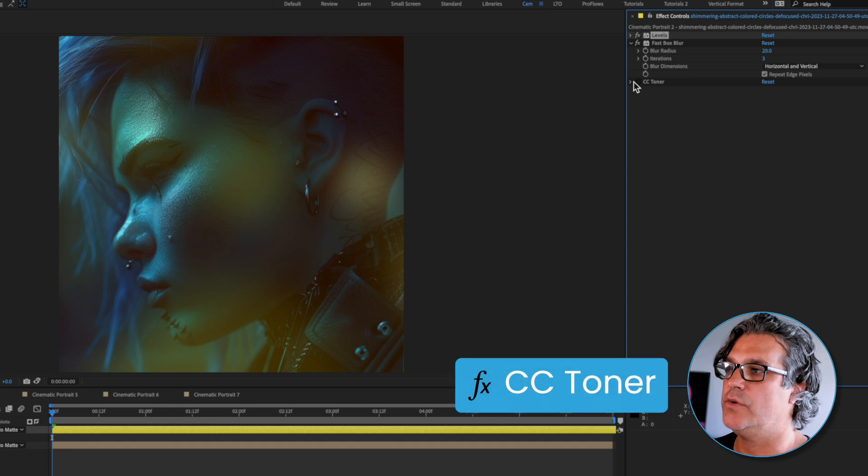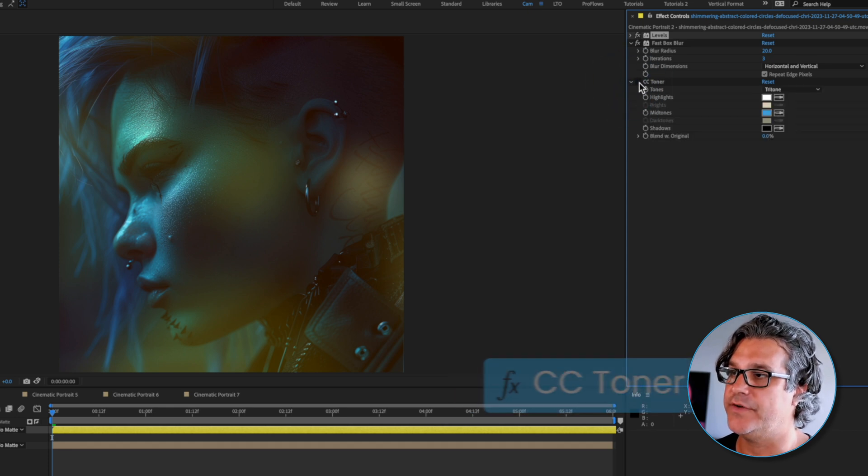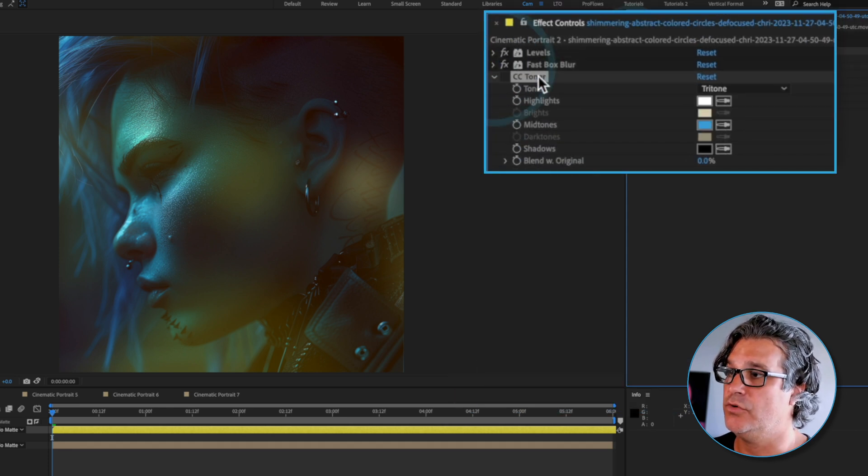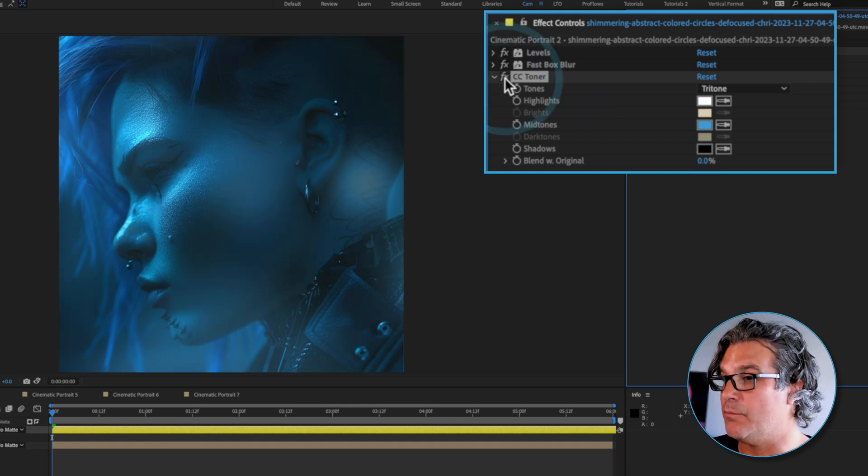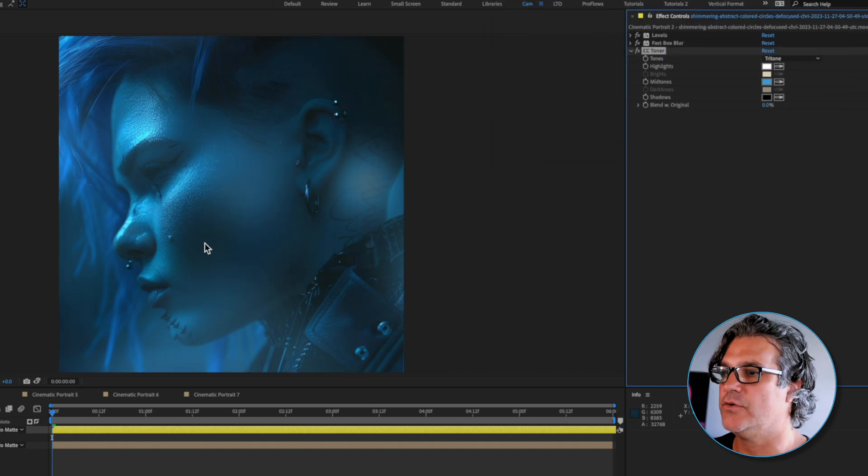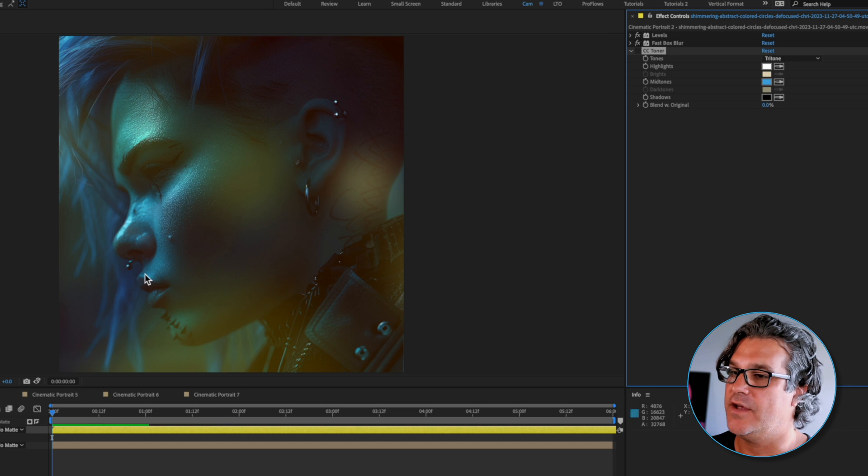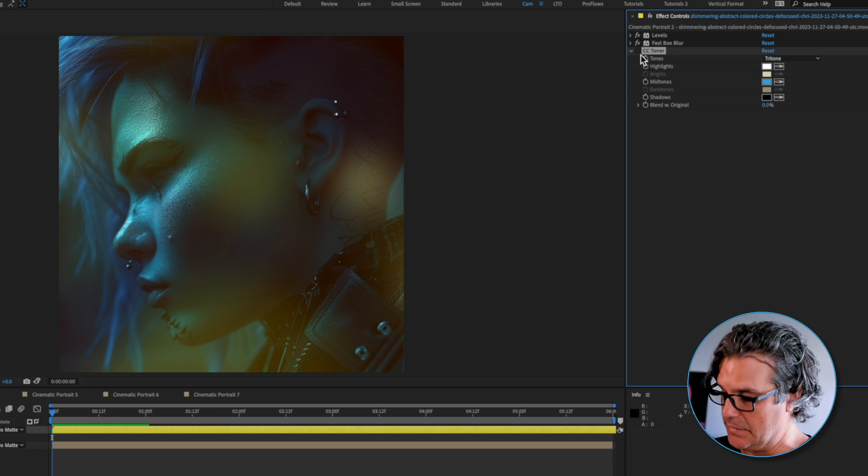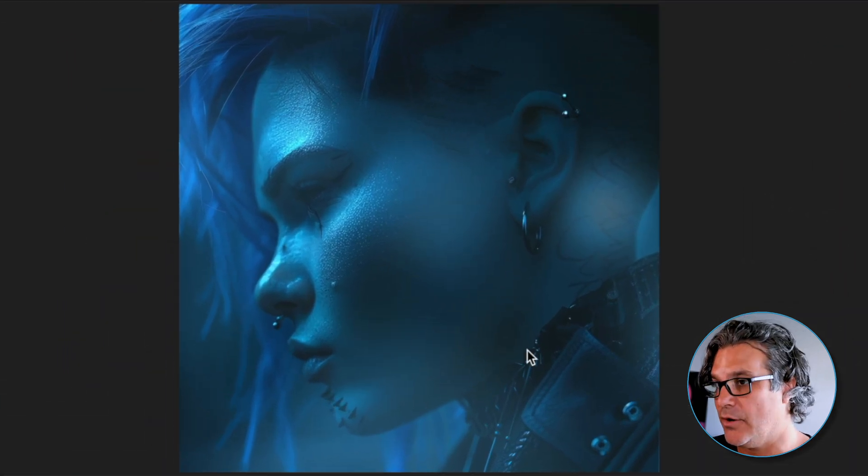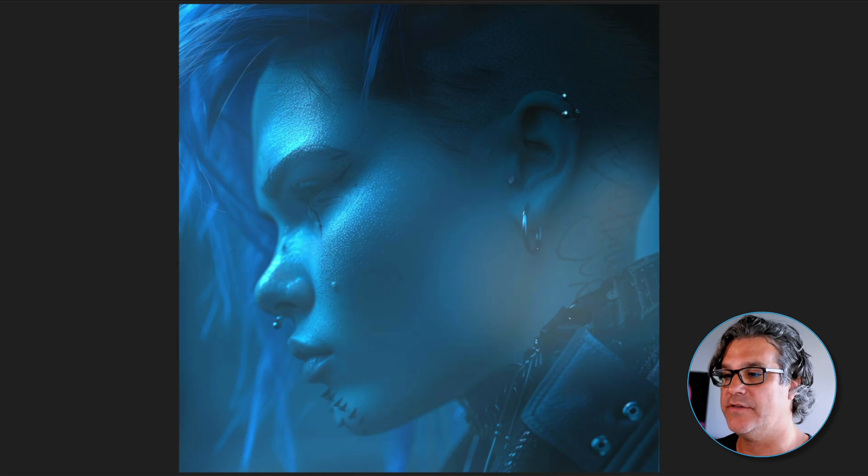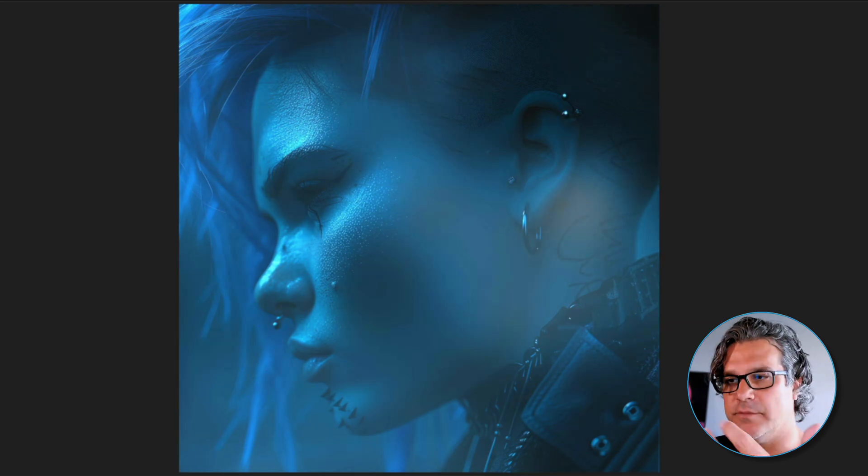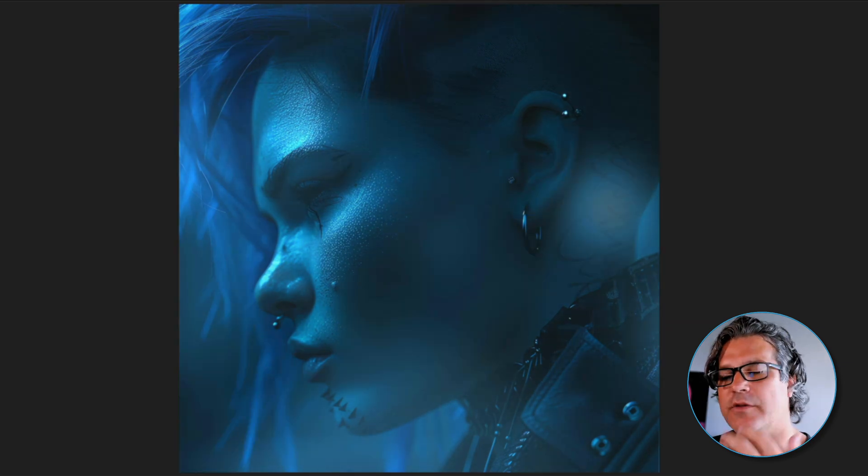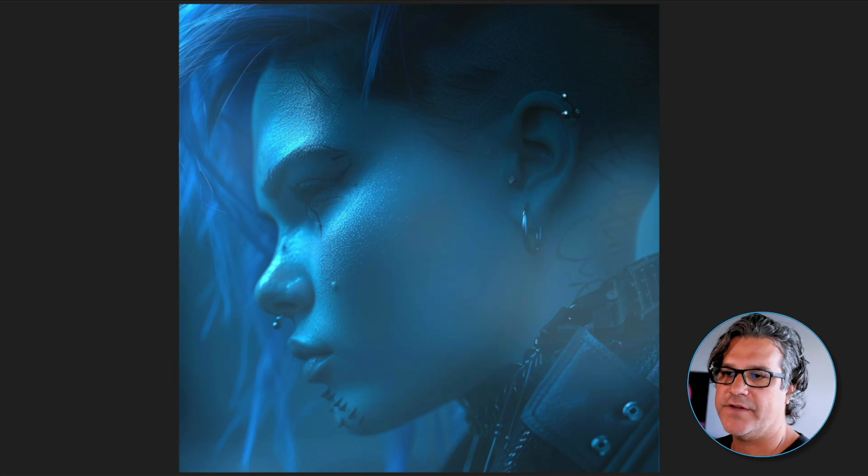I'm also going to apply a CC toner effect set to a blue midtone. The blue midtone is just to bring these yellow circles into the composition of the blue and the black of the original image. It's starting to look a lot more interesting. There's some atmosphere that we've added, some overlay texture over the top of this.